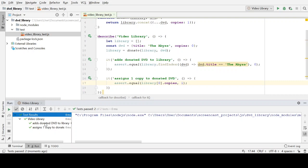So if either of those were to fail, it would pinpoint a specific problem. Also, you will notice that by splitting them into two tests, that's giving you an opportunity to use the names of the tests to essentially document two behaviors. Adds donated DVD to library and assigns one copy to donated DVD. So as documentation, it works better than just having one test that asks all of those questions. So essentially, each test now describes one particular rule or one particular behavior. So there's a bit more cleanup to do here.